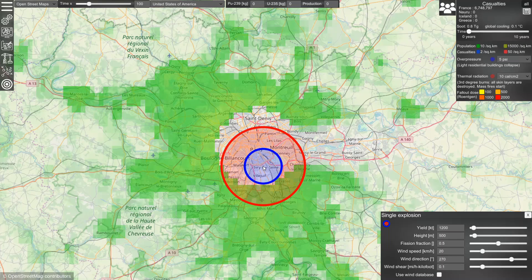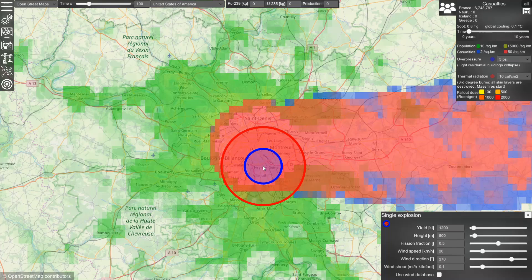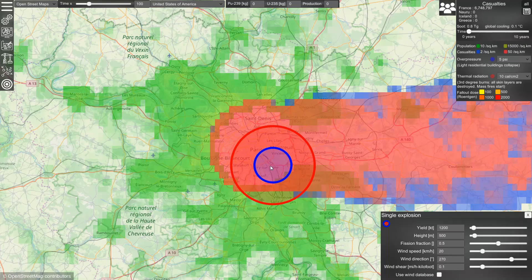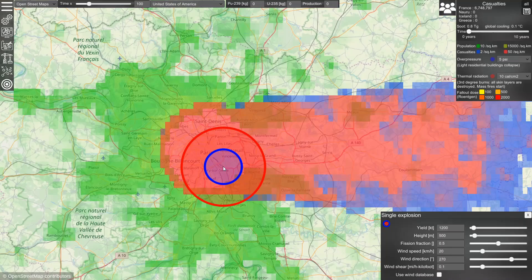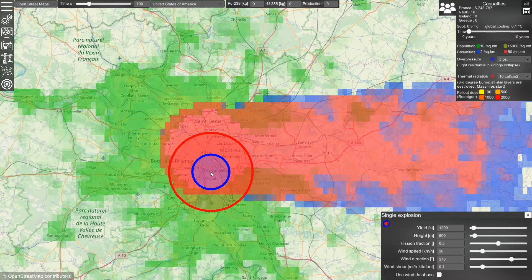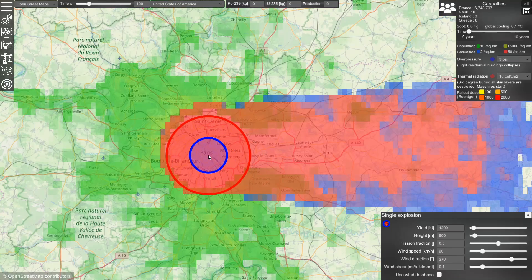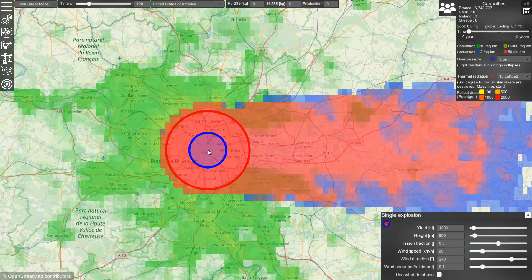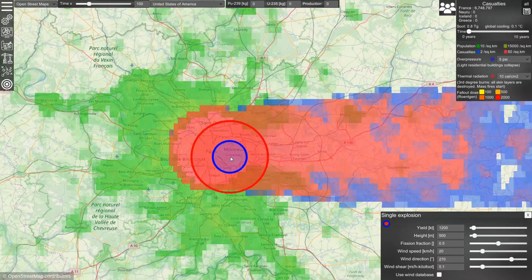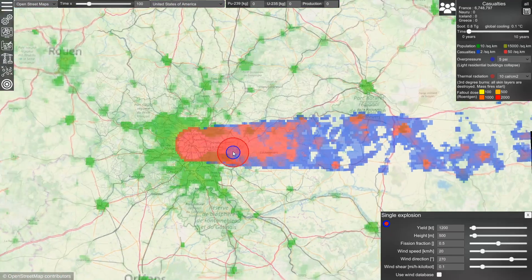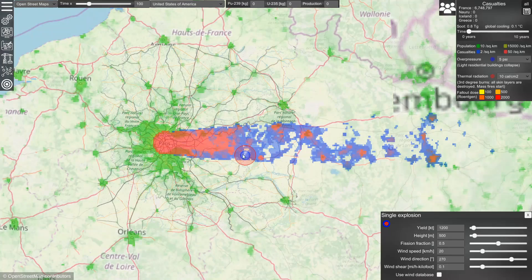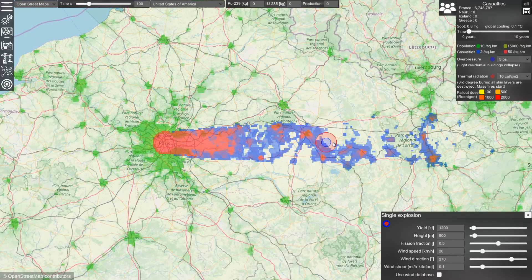We can visualize the casualties as colors red and blue. In the center of Paris, most casualties will be from blast and heat. And in this elongated area that you can see here, the casualties will be from radiation and fallout.